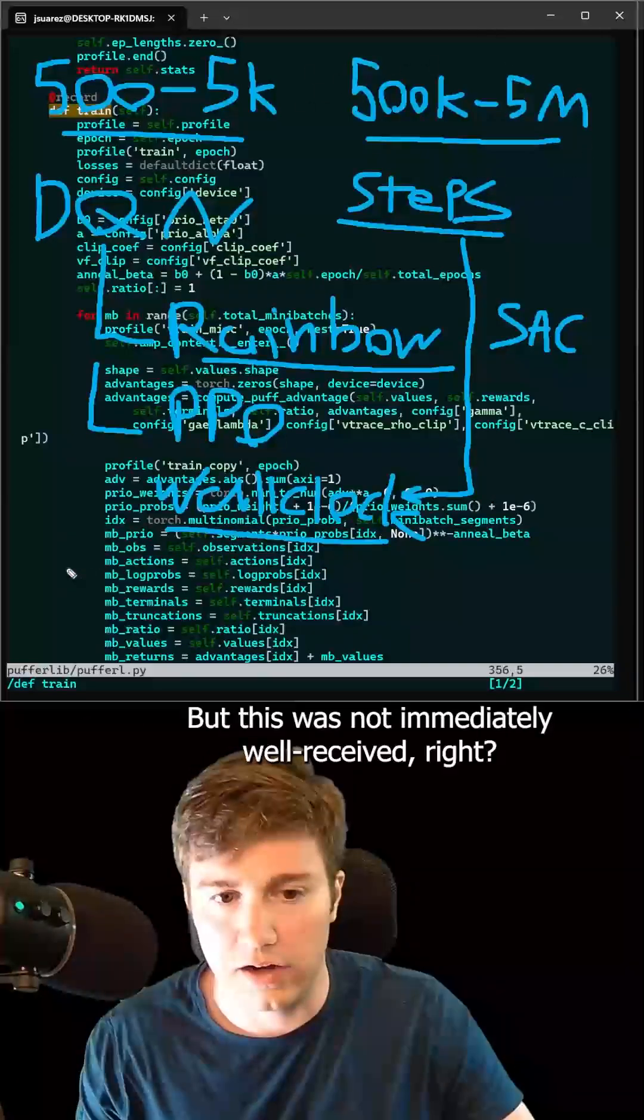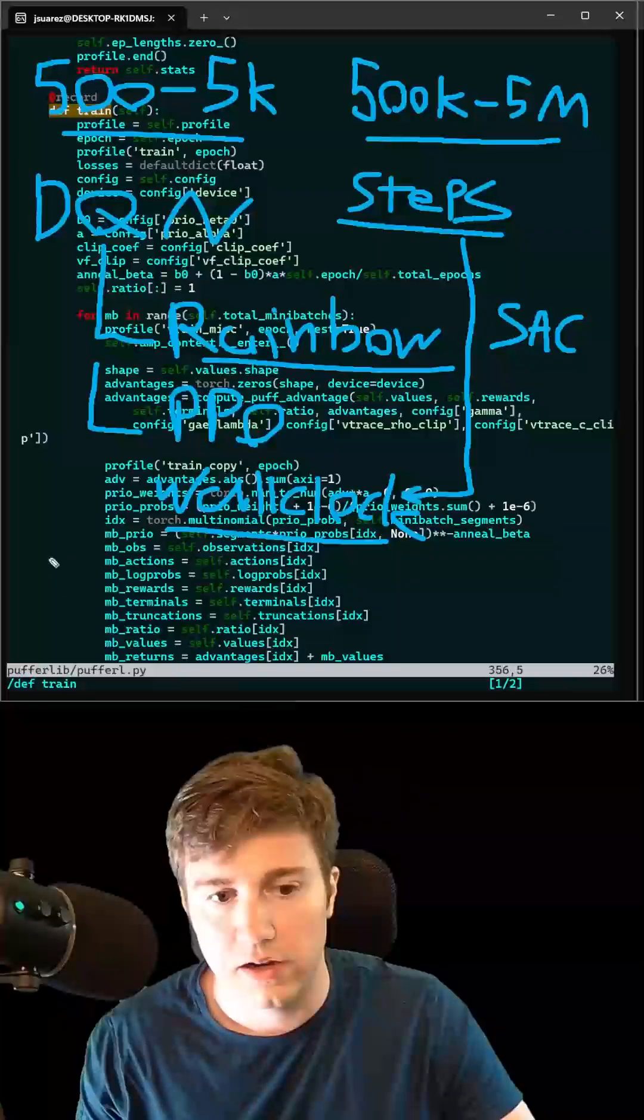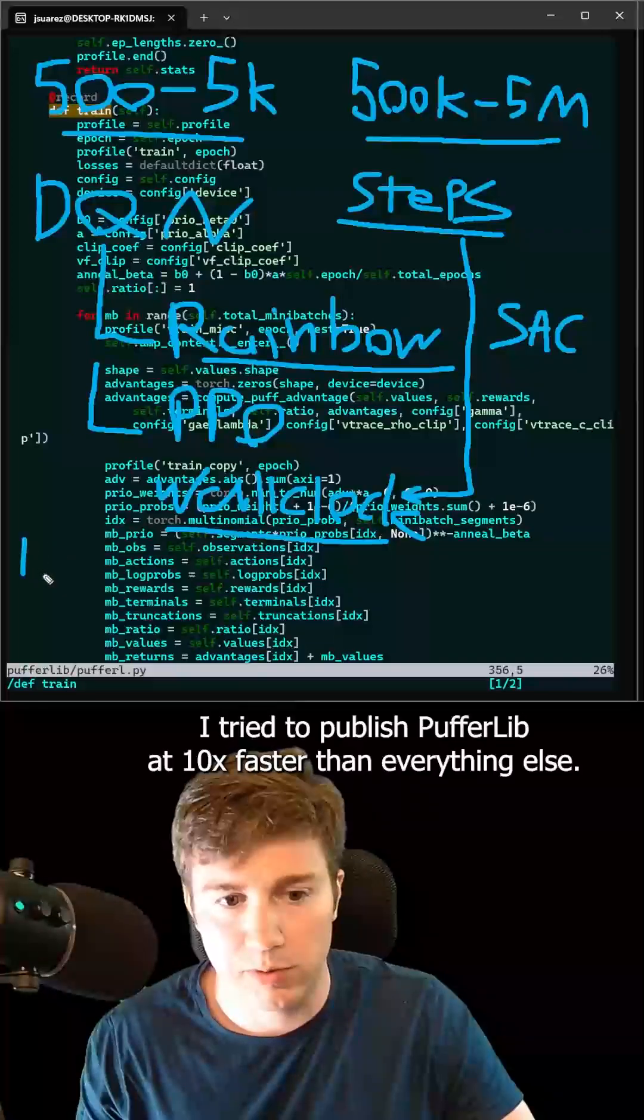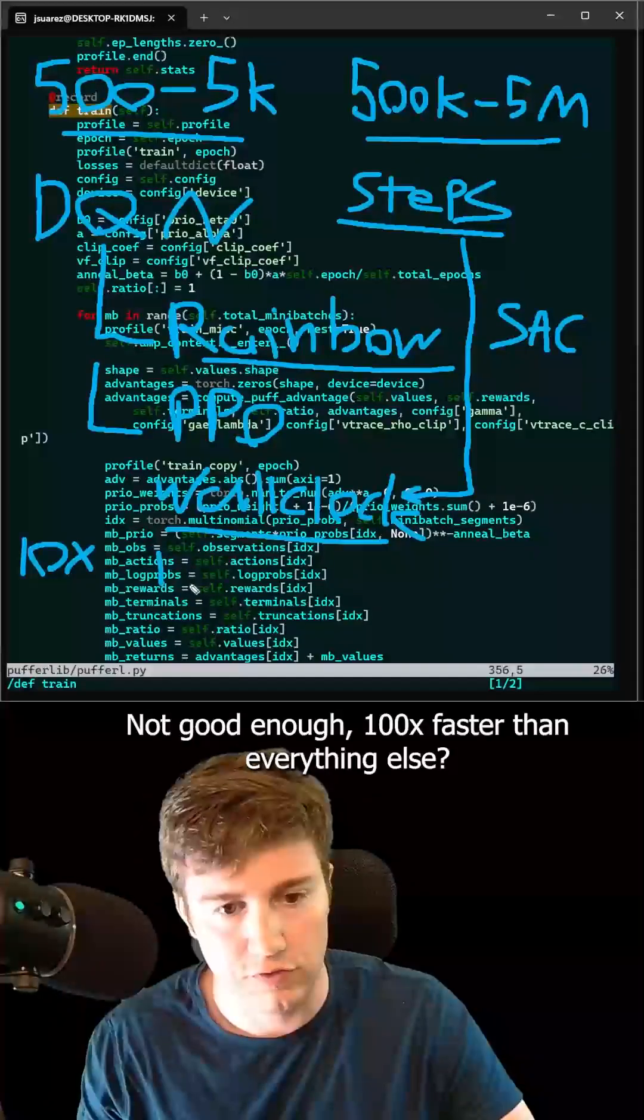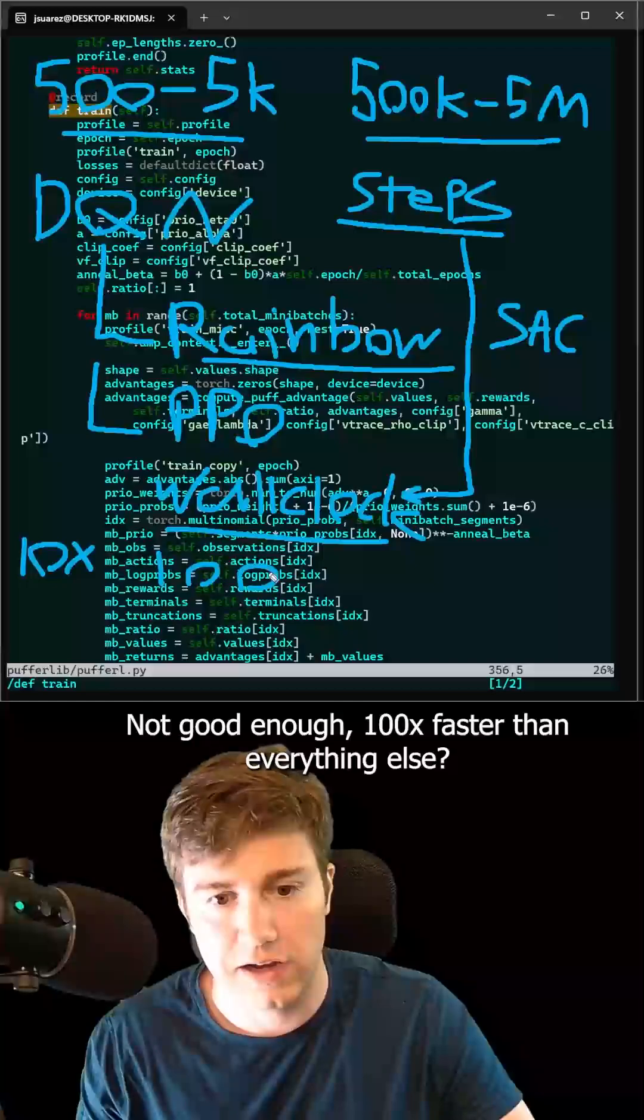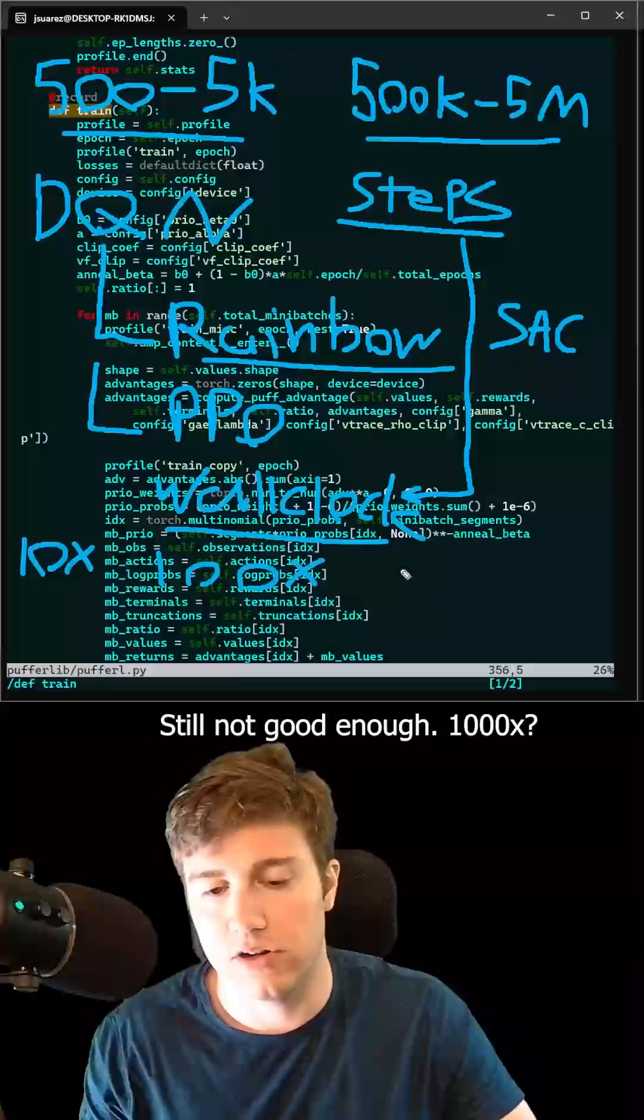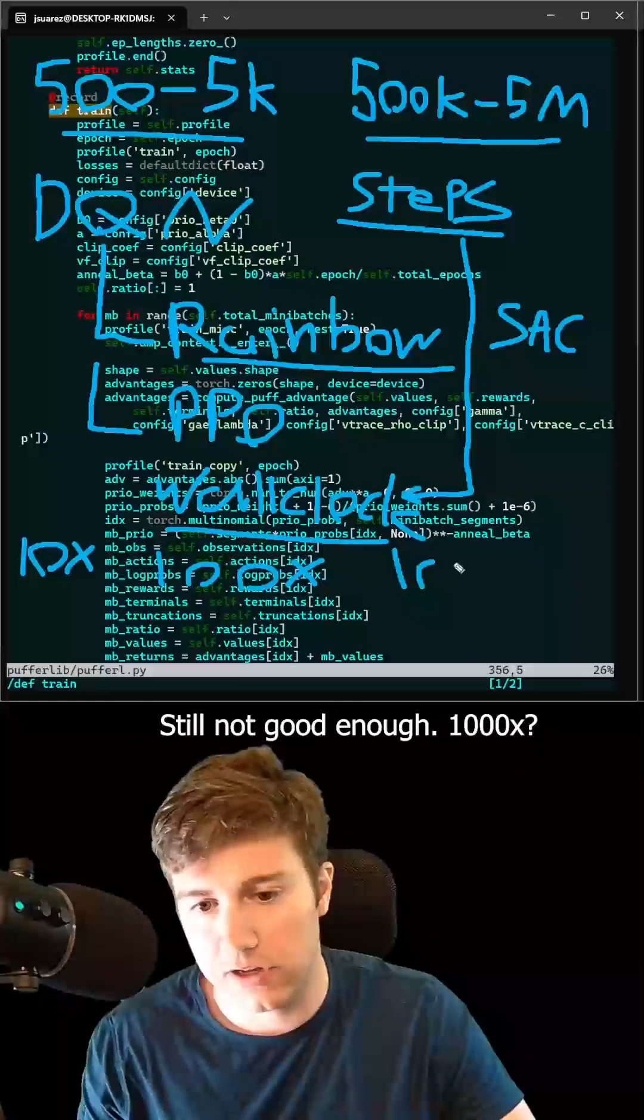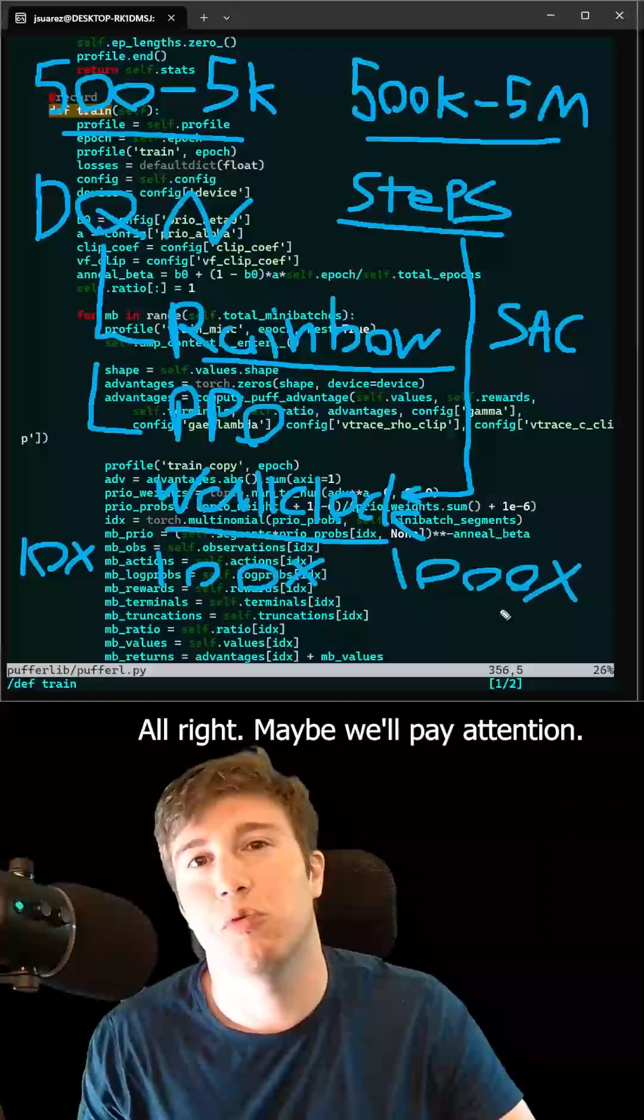But this was not immediately well-received, right? I tried to publish PufferLib at 10x faster than everything else. Not good enough. 100x faster than everything else. Still not good enough. 1,000x? All right, maybe we'll pay attention.